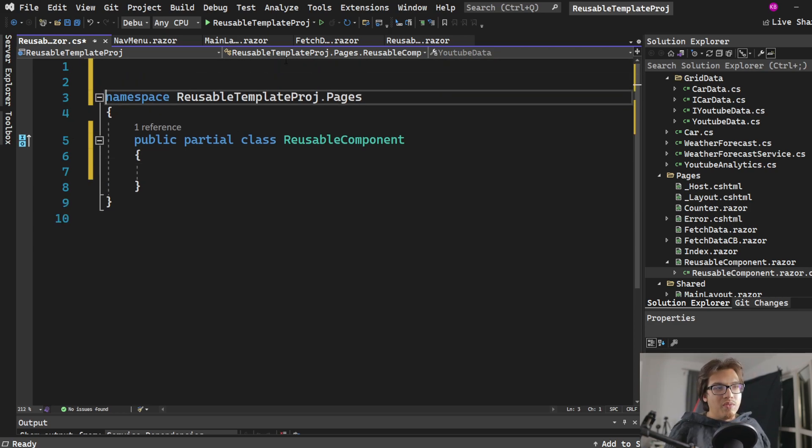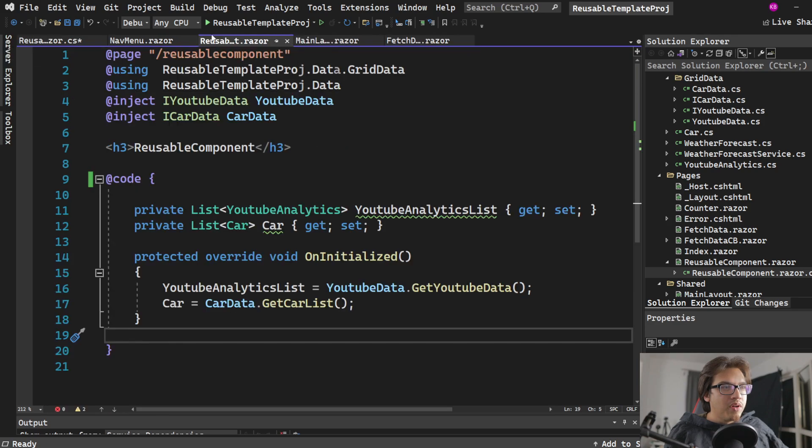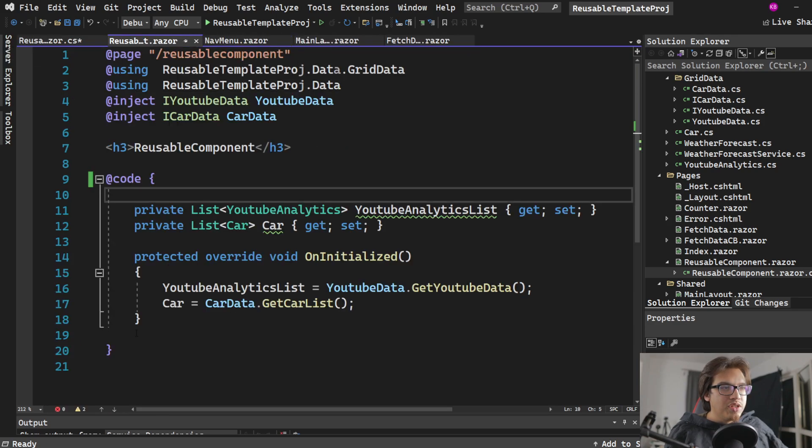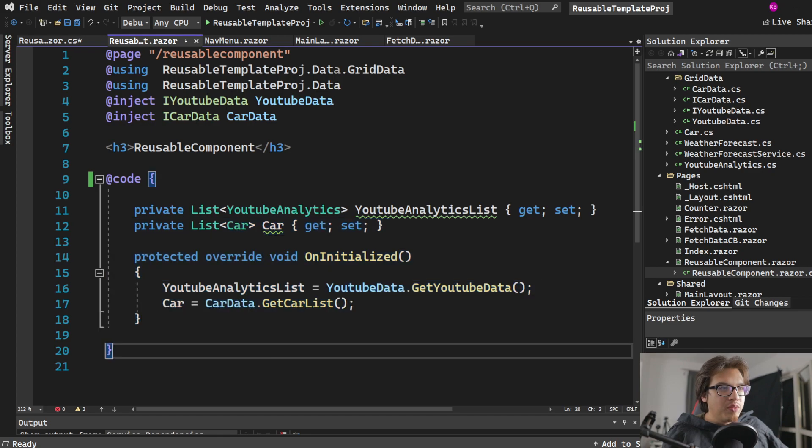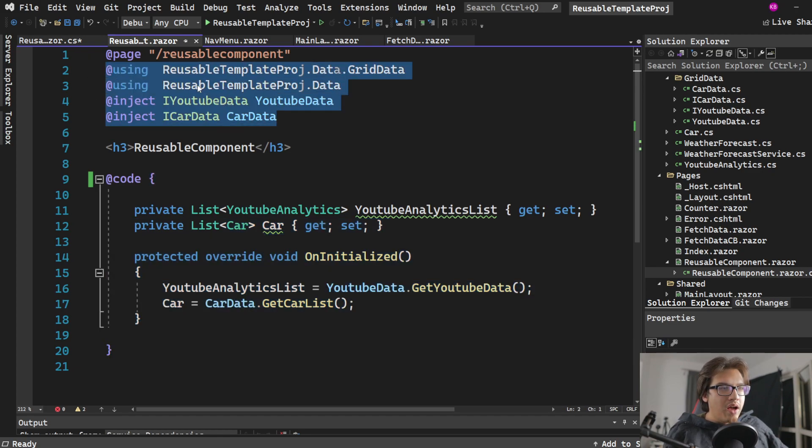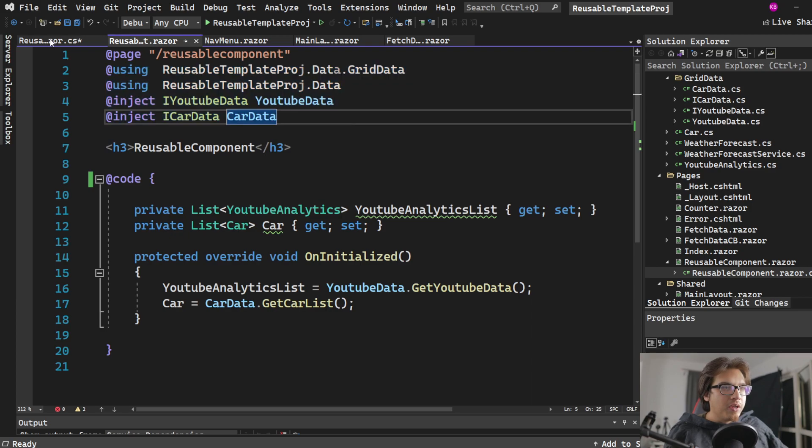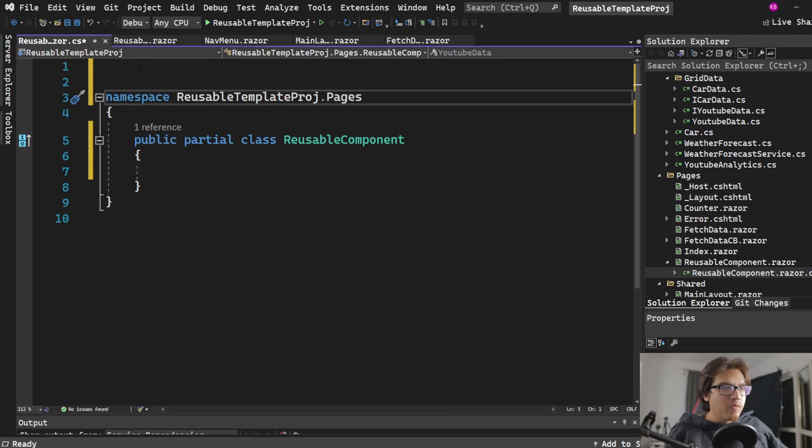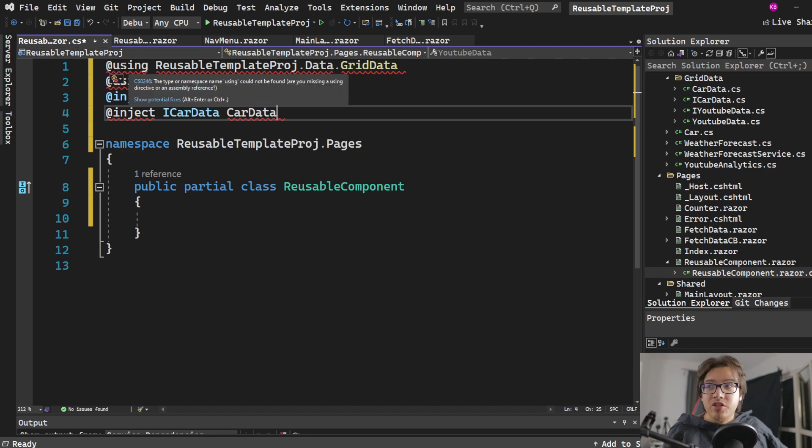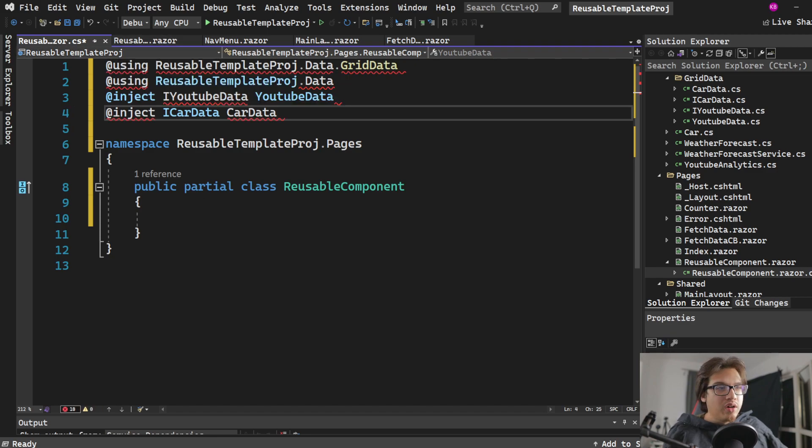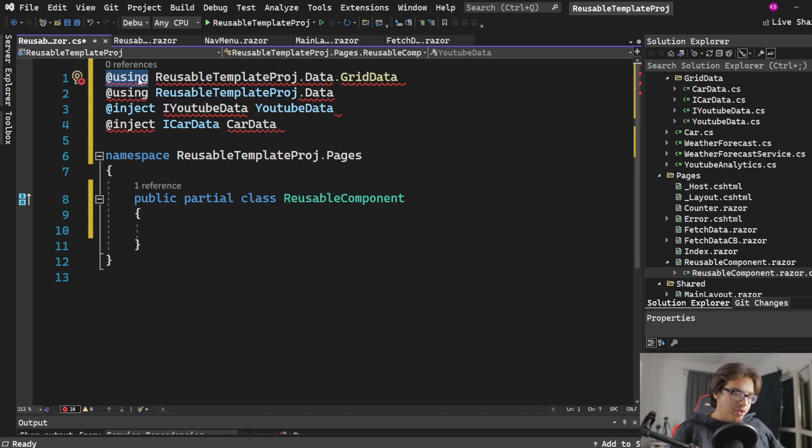So now, obviously, what you want to do is add the code from the reusable component to here. So it's pretty simple. Just copy-paste. But what you want to do is get all the libraries and stuff that you want here. Copy-paste that. And now we need to change our tags here. Instead of add using, it's just going to be using.